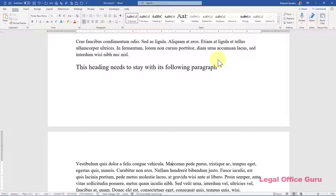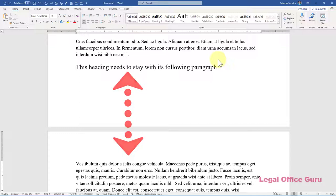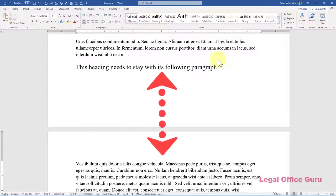In a perfect world, your paragraph headings would never get separated from their paragraphs and pages would break just where you want them to. Unfortunately, with any word processor, you're bound to have oopsies like this.